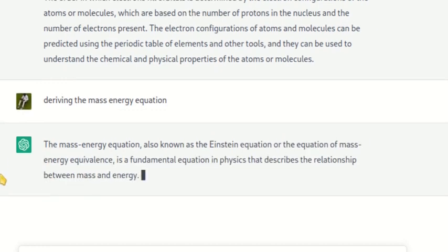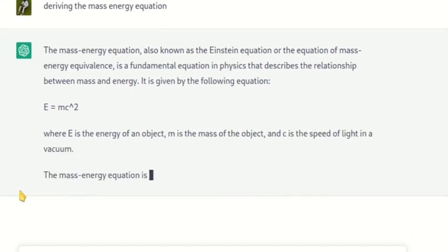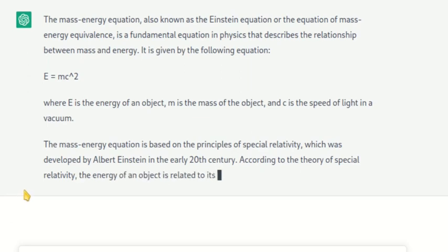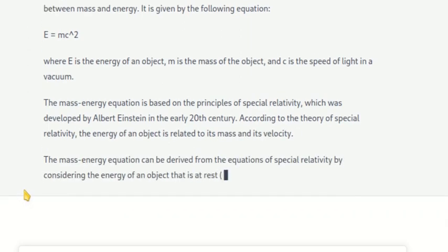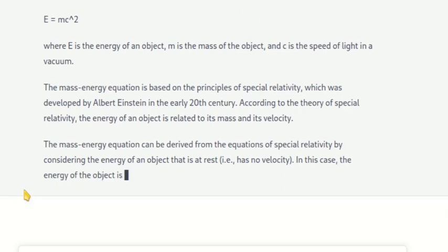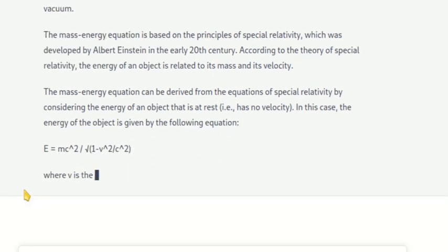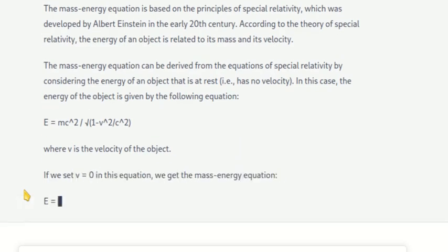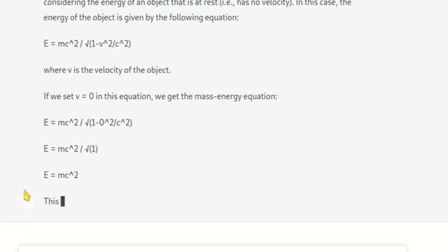We can even derive the equations using this AI model. This is amazing — you can derive the chemical equations as well.